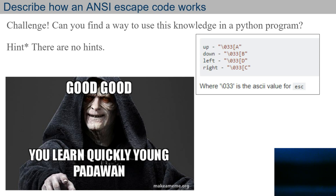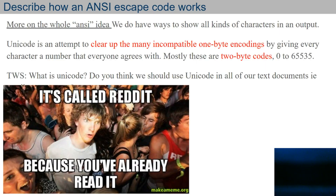If you really want to play around with what I've taught you so far, see if you can find a way to use the concept of up arrow, down arrow, etc., in that Python interpreter on the command line. Now, we have all kinds of ways to show characters in an output — different encodings. Unicode is an attempt to clear up many incompatible one-byte encodings. They do this by giving every character a number that everyone agrees with, and this results in a two-byte code — so there's a lot of numbers to choose from, from 0 to 65,000. That's what Unicode is — just a regular encoding. Your ASCII numbers are going to be a part of that, but there are just so many more.